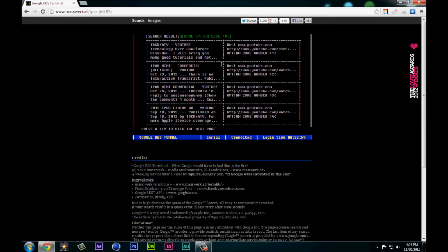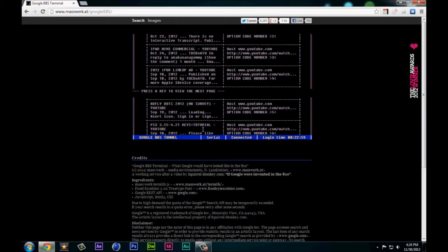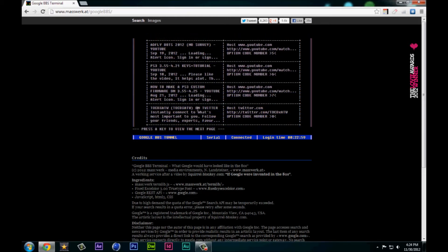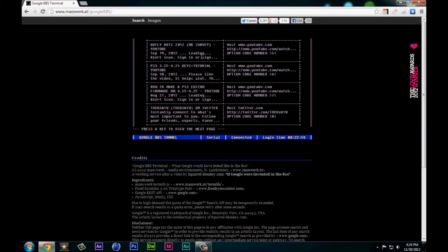I'm gonna press A and it lets me view the next page. I got some more of my videos up here.